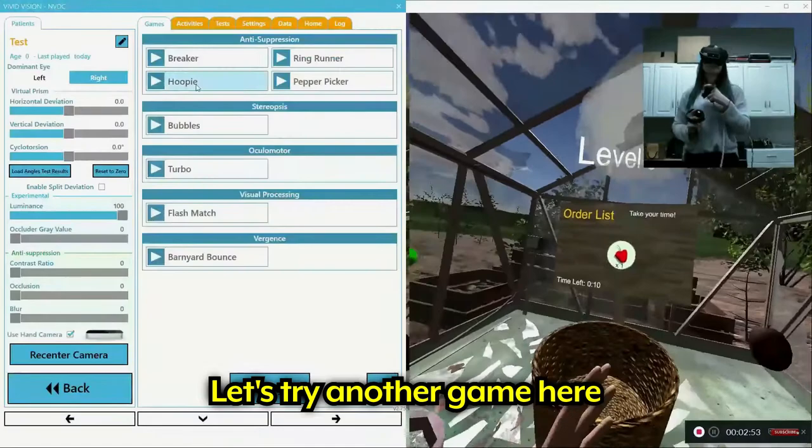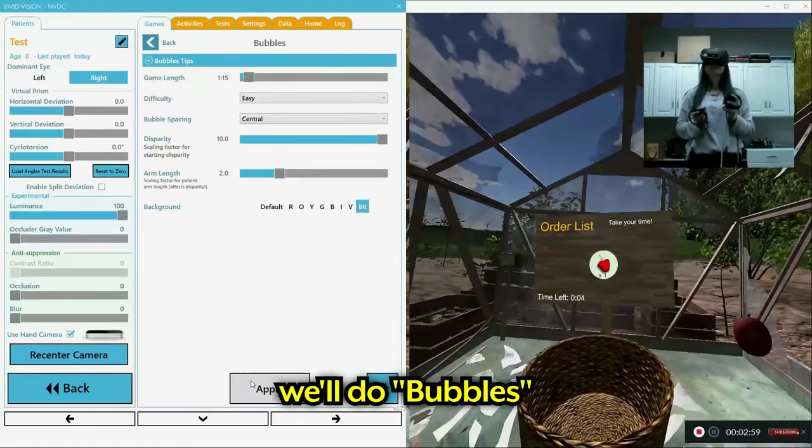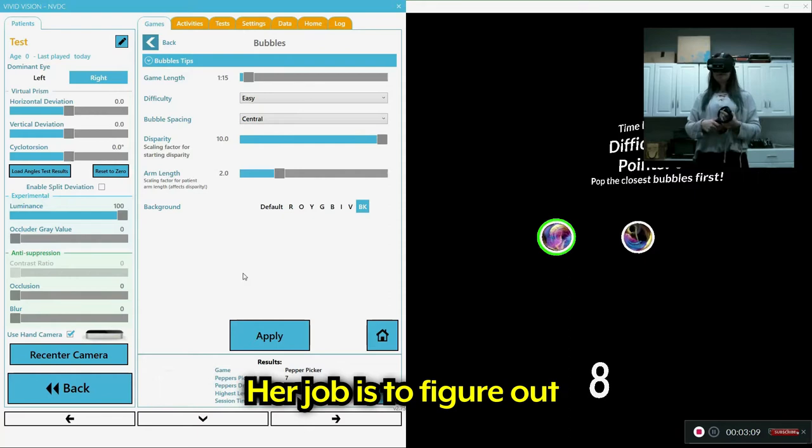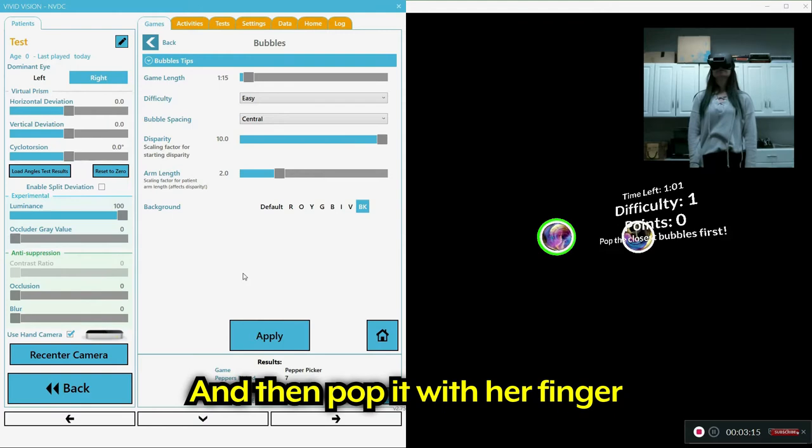Okay, let's try another game here. I'm going to do bubbles. So this is another one which will help stimulate both eyes working together. Her job is to figure out which bubble is the one in front and then just pop it with her finger here.